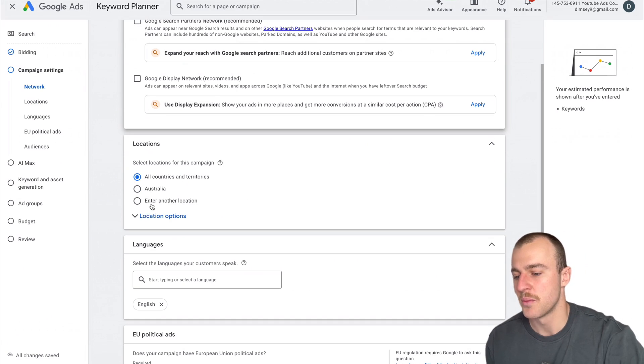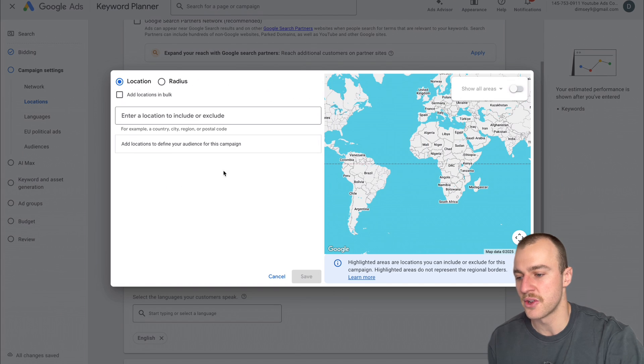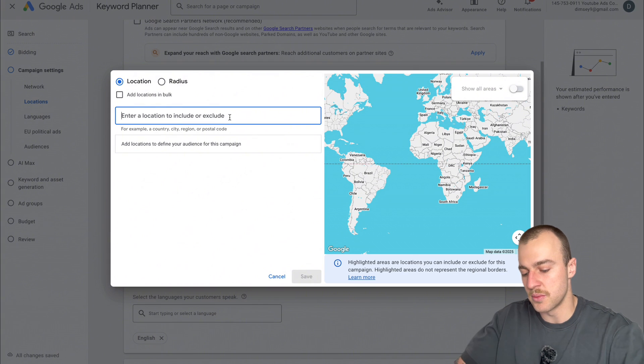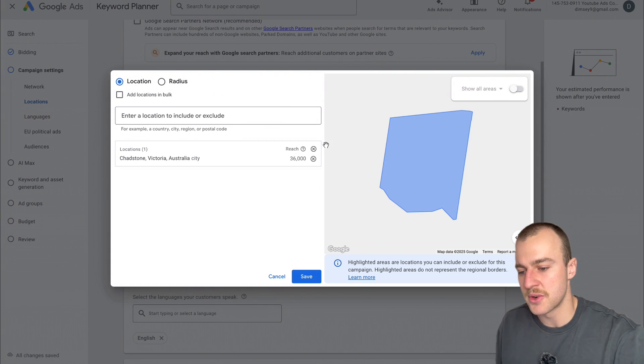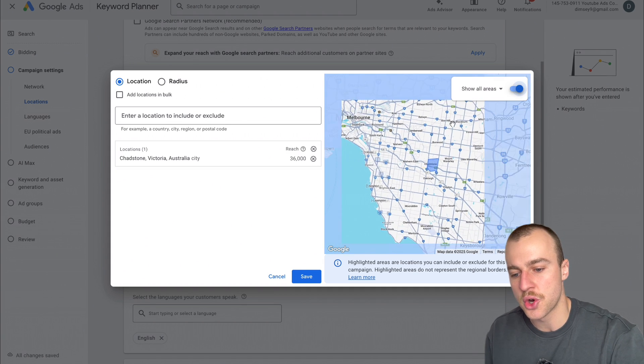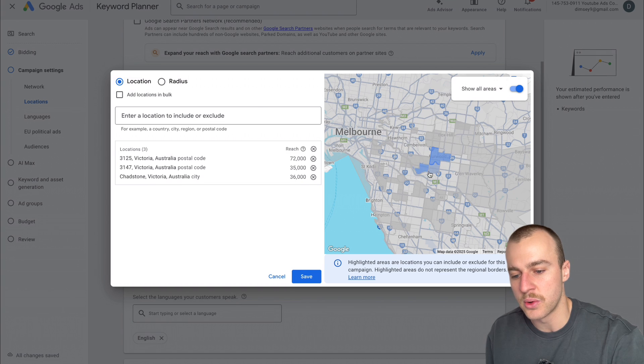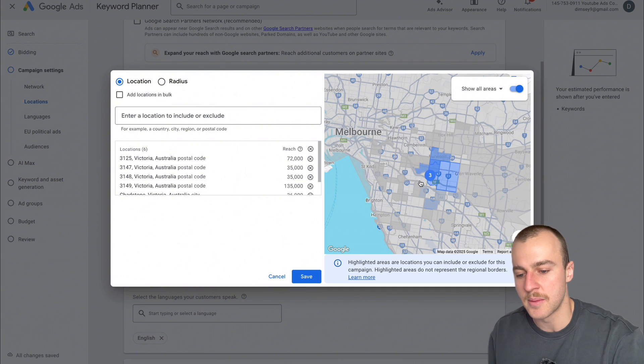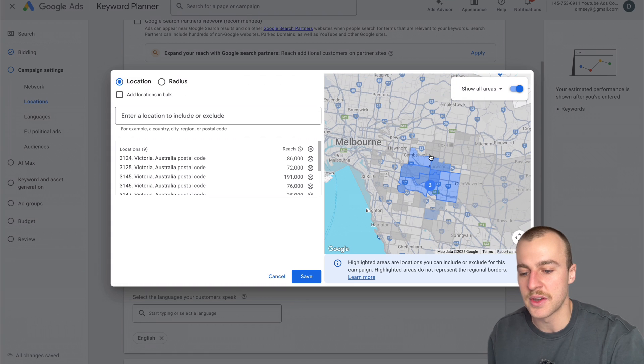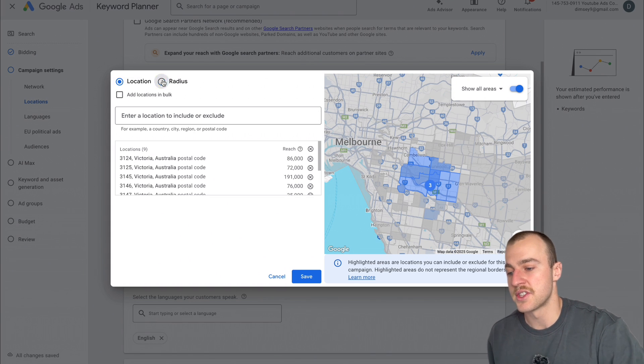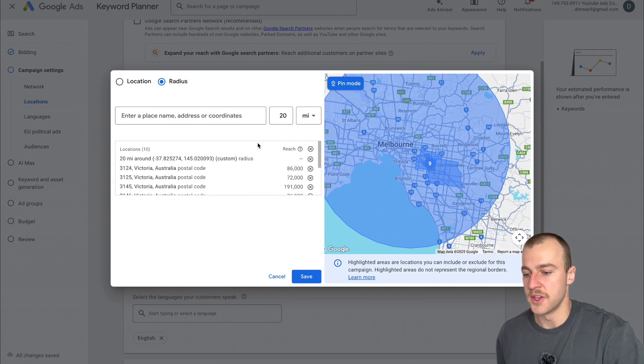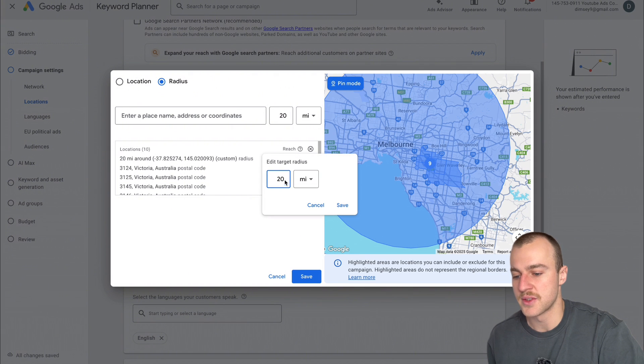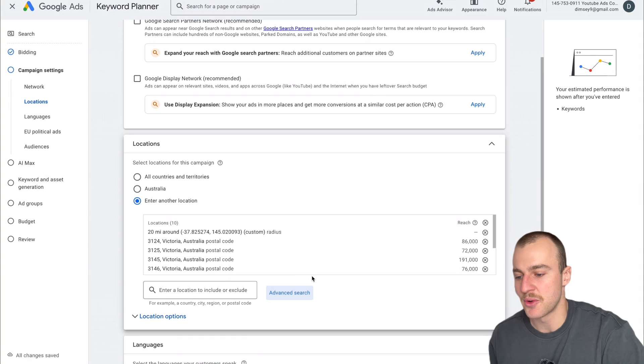For locations, tap Enter Location, Advanced Search, and type in the actual suburb that we service. I'm typing in Chadston and tap Include. As you can see, it took me directly to Chadston on the map. Tap Show All Areas and start including all the areas. This is for people who want to be super specific with targeting and bid adjustments later. If you're lazy and can't be bothered including all the areas, tap on Radius and drop a massive pin, then tap Include. You can increase and decrease the radius range. Once you've set your targeting, tap Save.